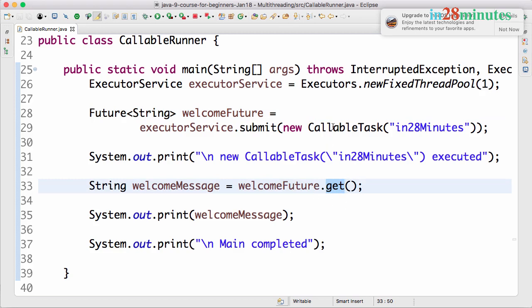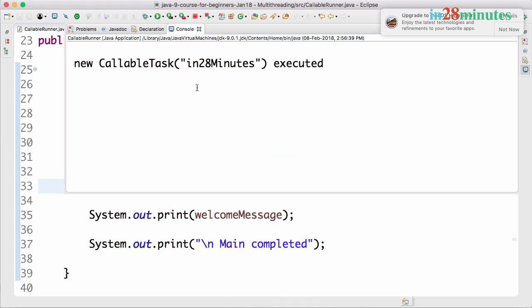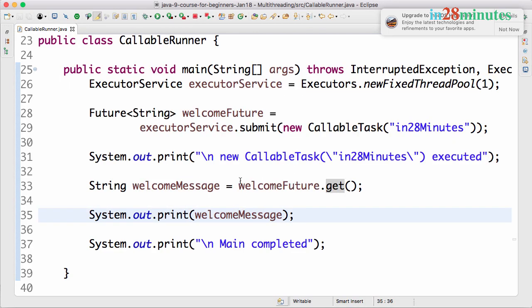So only when the callable task completes execution and when we get the result back, the rest of the code would be executed. So what you would see in here is the first line which would be printed is new callable executed.